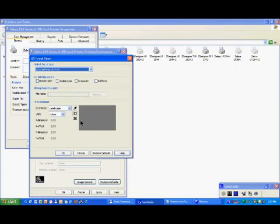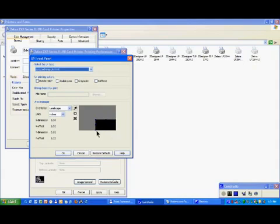For example, I select one here. And so with my selection, everything which is black from the card design in this area will be printed with the UV panel.